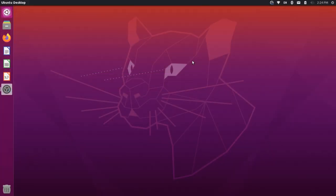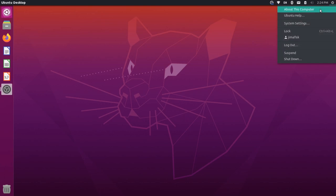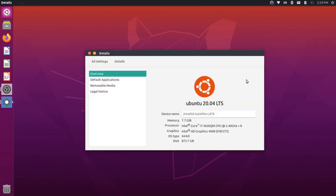And here we are on our Unity desktop on Ubuntu 20.04. You can verify by coming up here and going to about this computer and seeing this information right here.